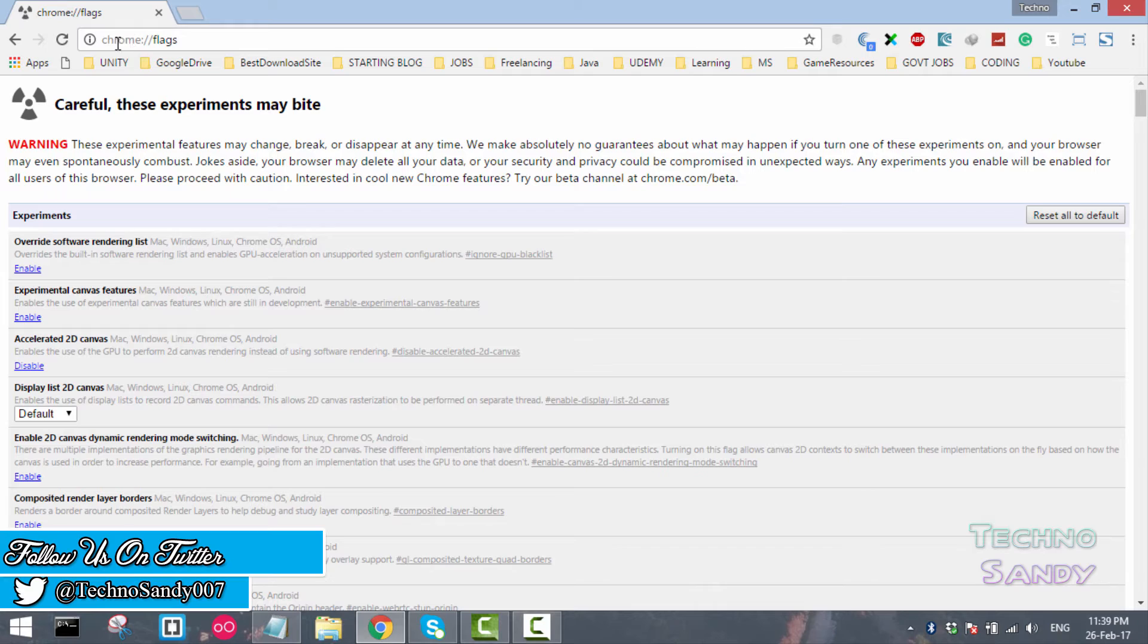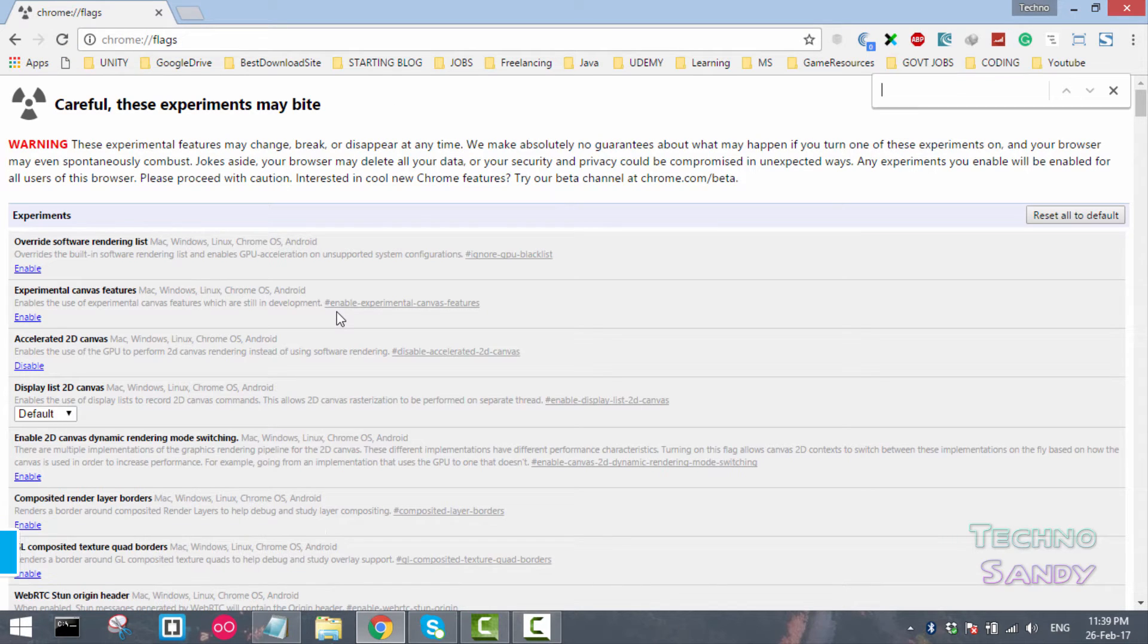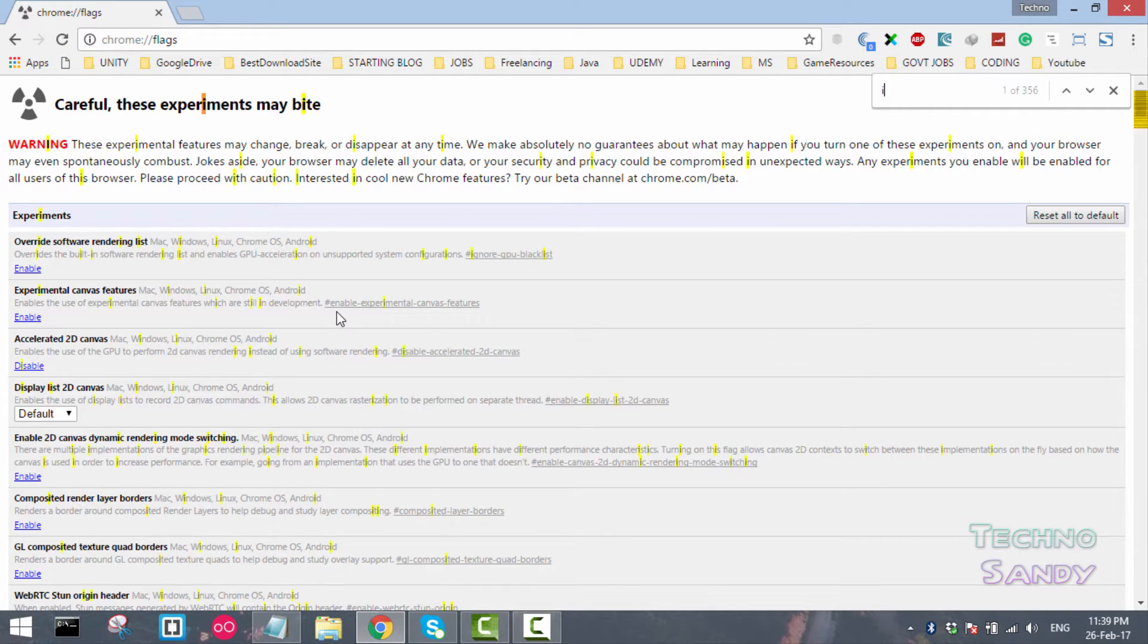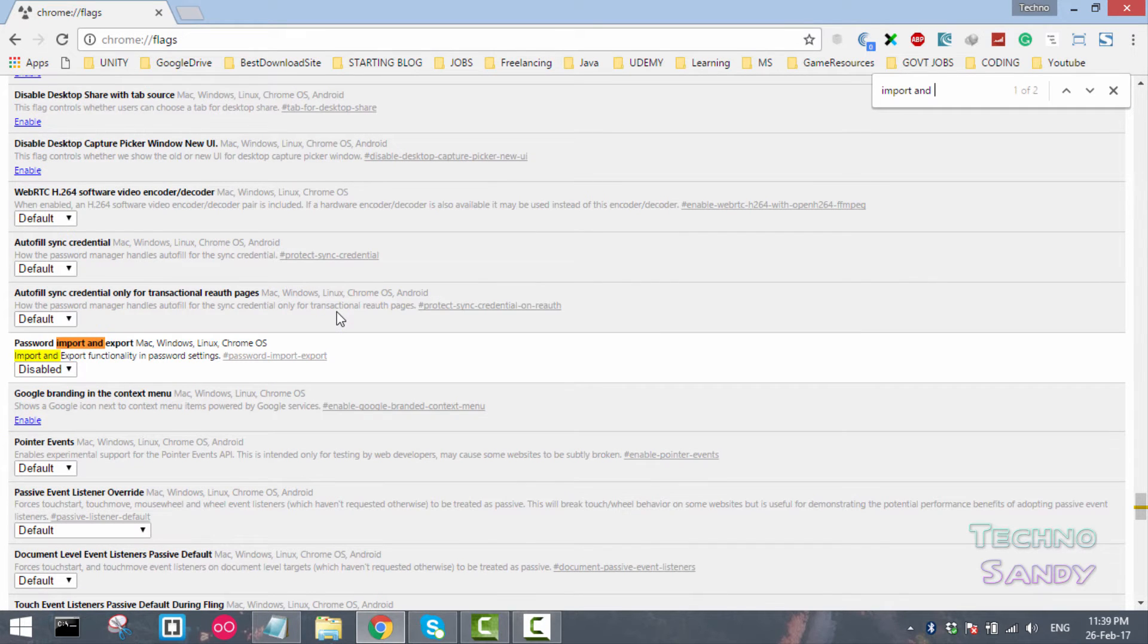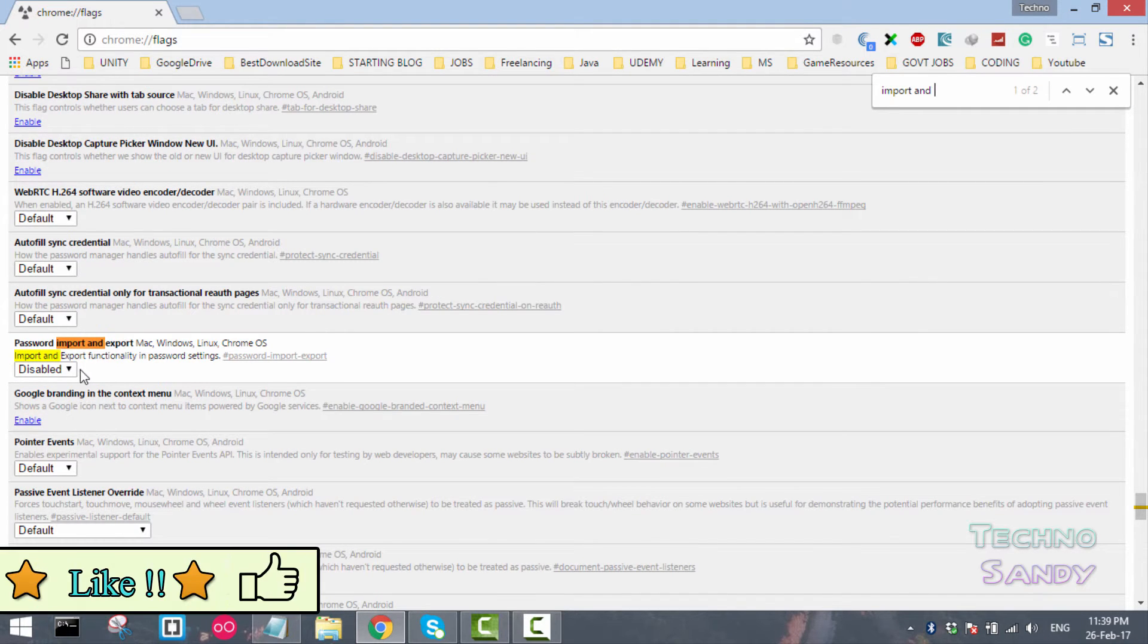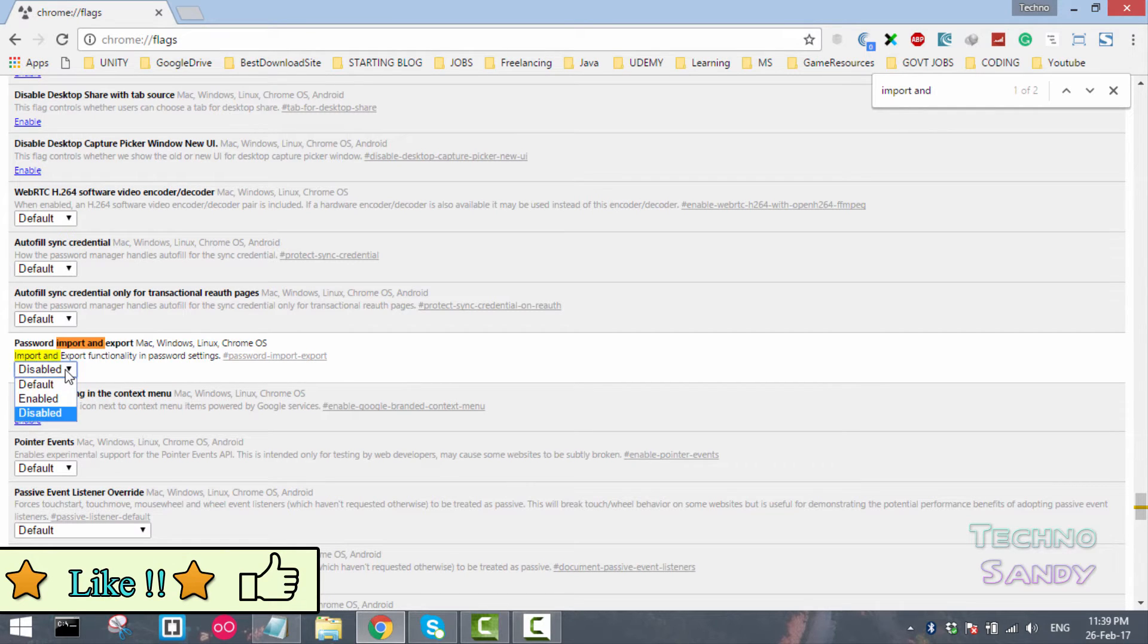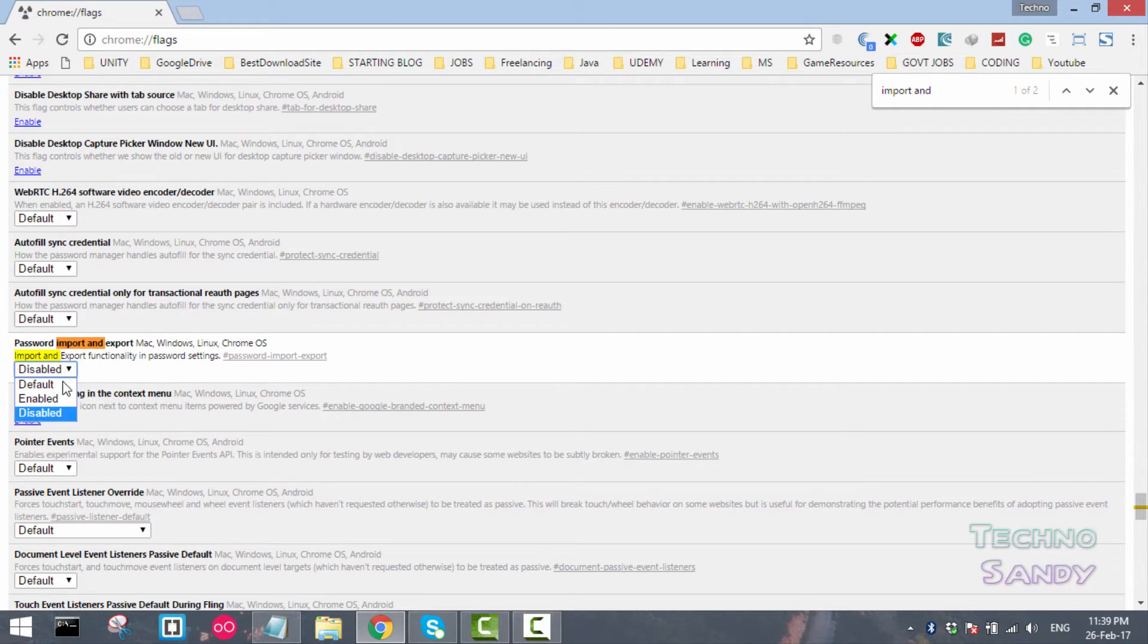Once you type this address, you have to search for an option for import and export. Now by default, the password import and export setting is disabled in the Chrome browser. You have to click the dropdown and select the enable option.